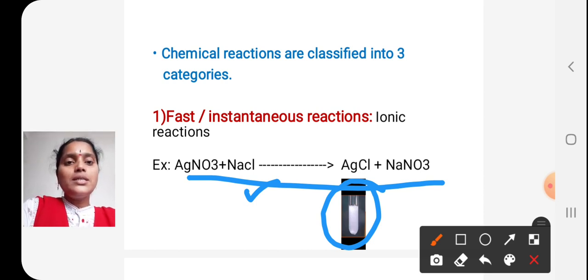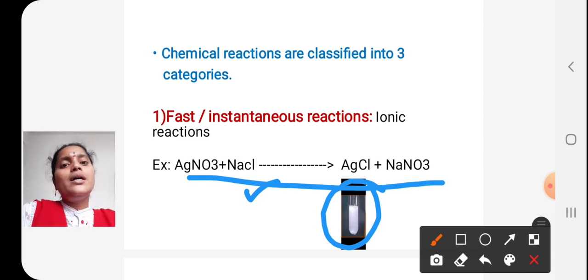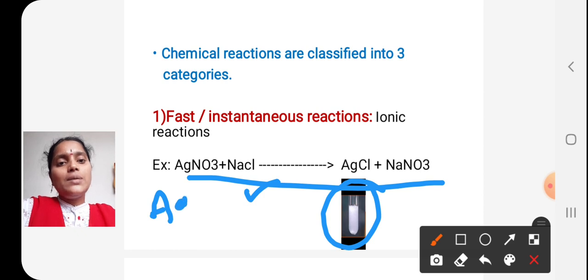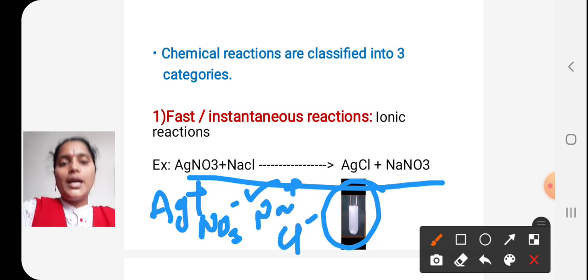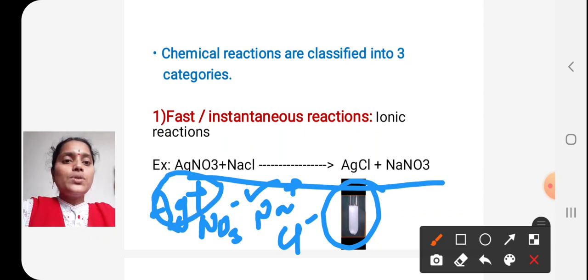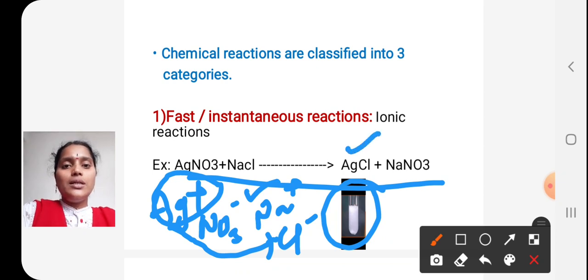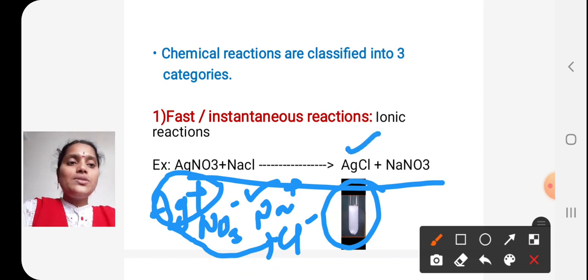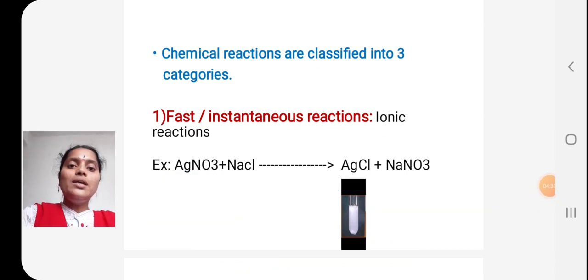Why does this reaction take place so fast? Because in ionic reactions, there is a formation of ions. Silver nitrate splits into Ag⁺ and NO₃⁻, and NaCl splits into Na⁺ and Cl⁻. Since Ag⁺ is positively charged, it moves towards the negatively charged Cl⁻ ions, resulting in the formation of AgCl. Since ions are formed, these reactions take place very rapidly.